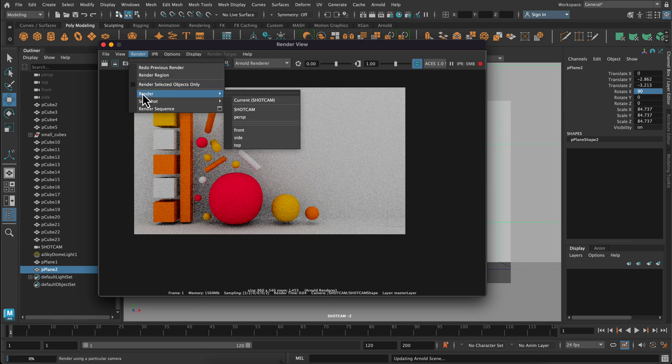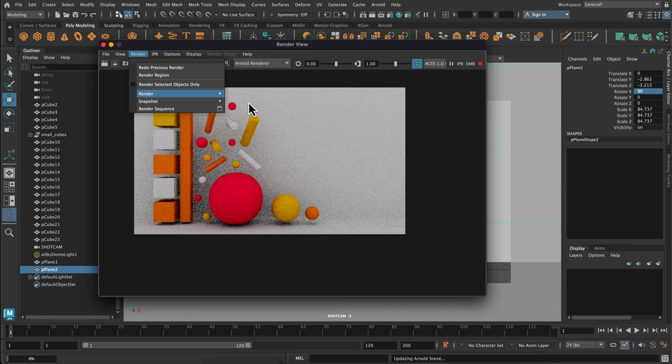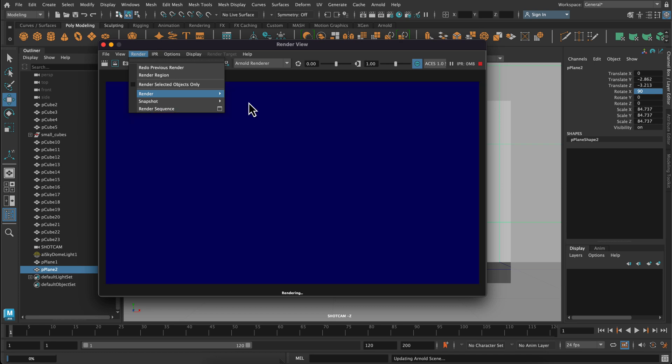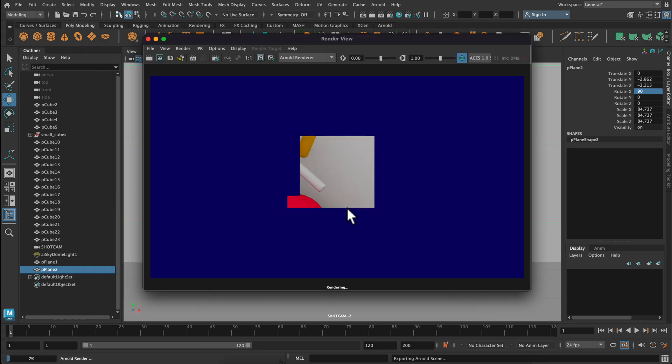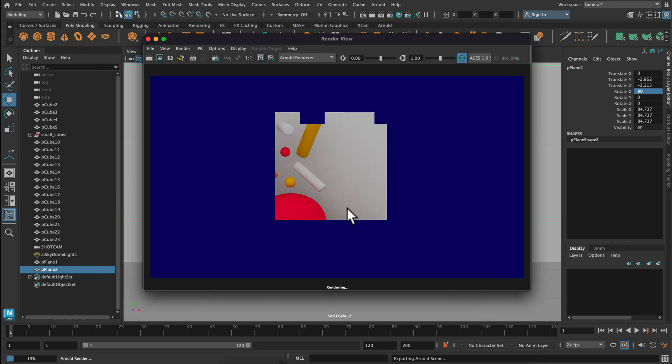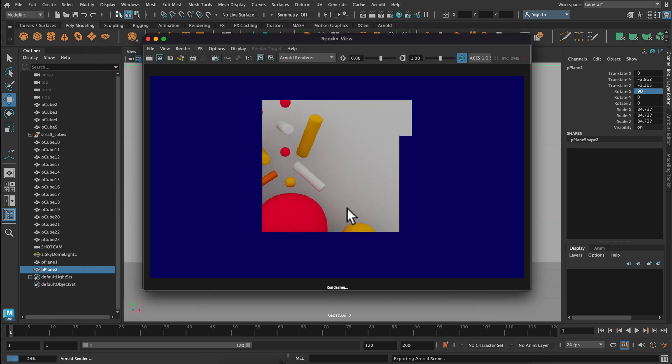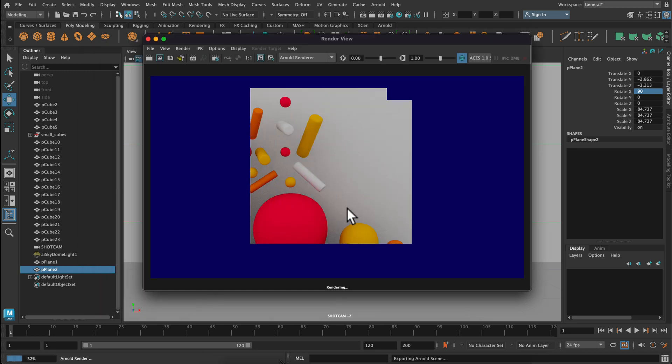When your settings are good, you're going to go up to render, render again, and then pick your shot cam. And this will start the rendering process. My render time took about 12 minutes. So it does take some time to get a nice looking render.